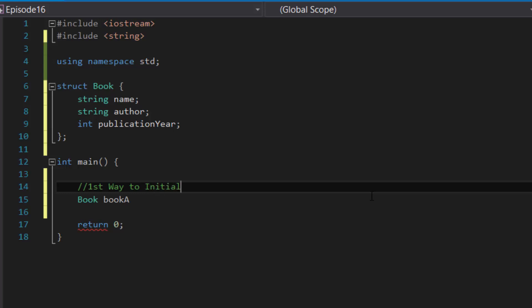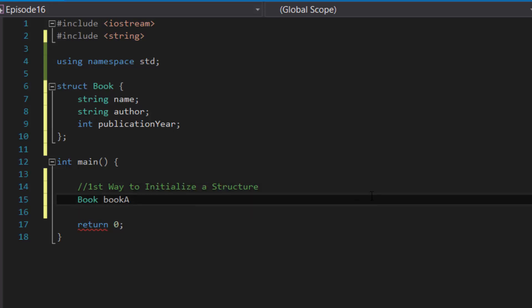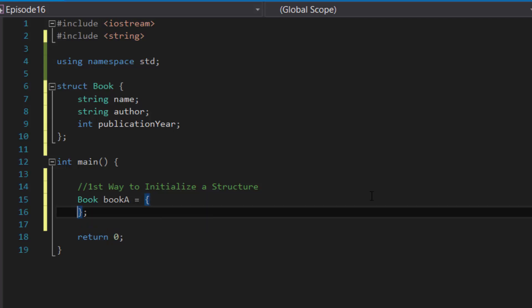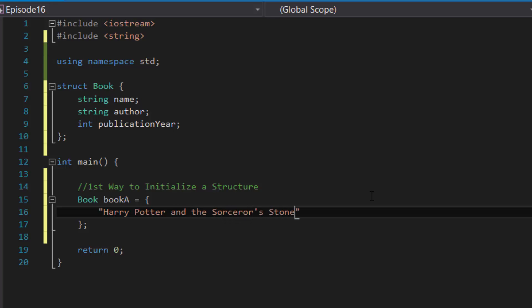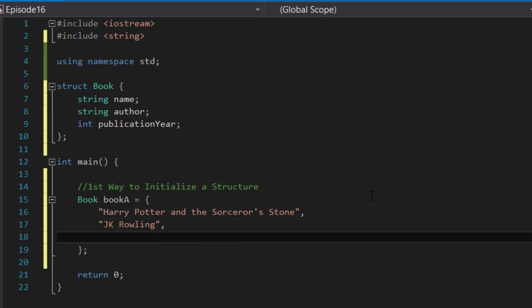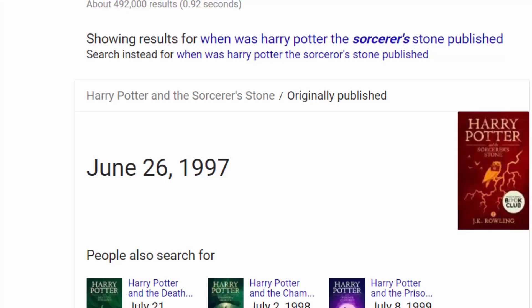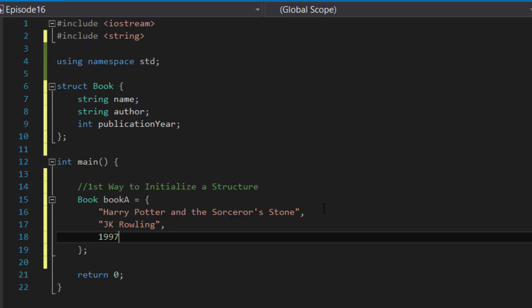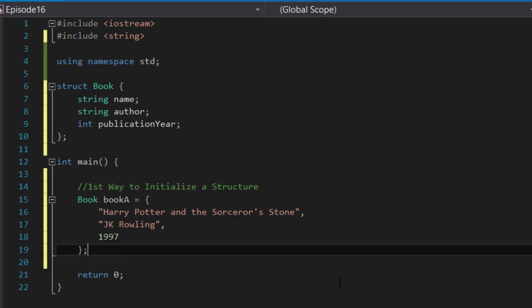The first way to initialize a structure: you write 'Book bookA' equals, then opening and closing curly brackets with a semicolon. Inside the curly brackets you type in order the information that corresponds to each of the data members inside the structure. The first piece of information is the name, which is a string, so: 'Harry Potter and the Sorcerer's Stone', then a comma. The next value corresponds to the author, also a string.